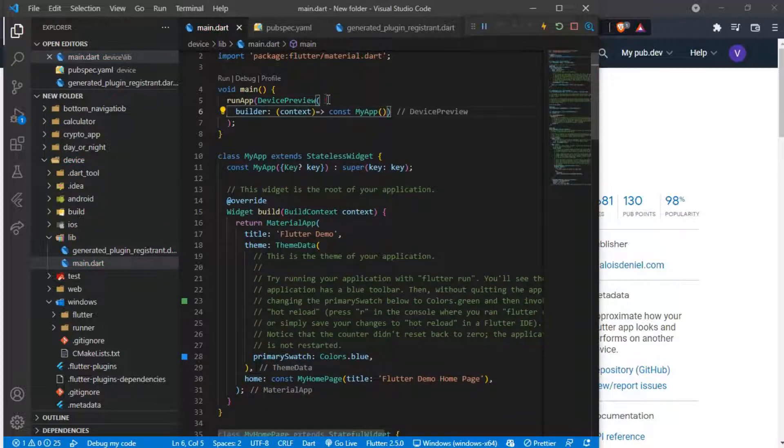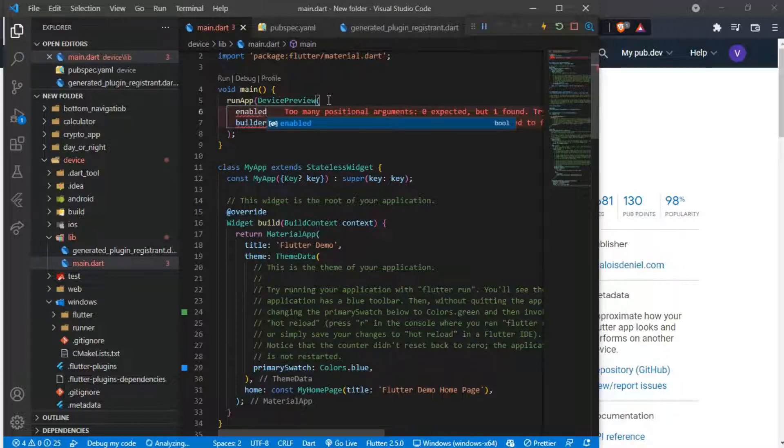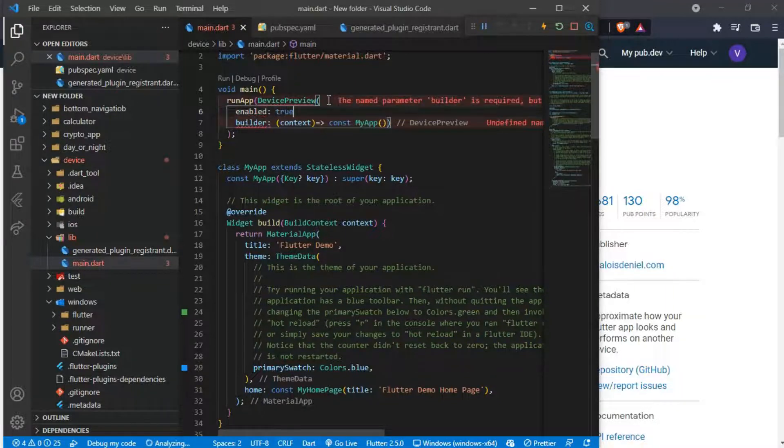You also have to make sure the device preview is enabled. You just supply the enabled parameter which takes a boolean, and you set it to true.